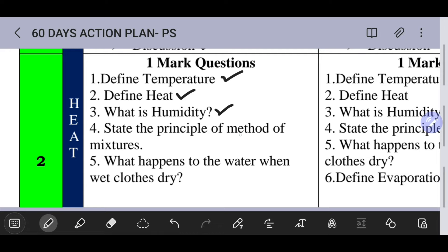State the principle of method of mixtures. When one object and a second object are mixed, the first object loses heat and the second object gains heat. This is the principle of method of mixtures — heat loss equals heat gain.